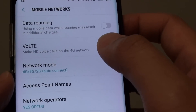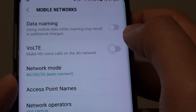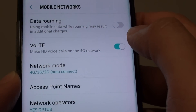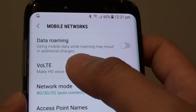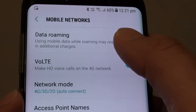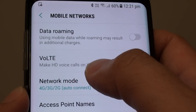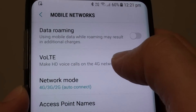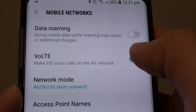At the top, tap on the VoLTE switch to turn it on and off. If you don't know what VoLTE is, it allows you to make HD voice calls — high definition voice calls — over the 4G mobile network.